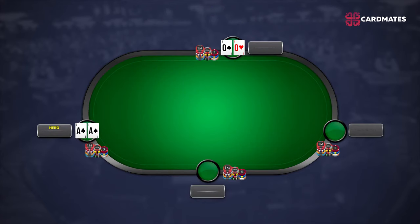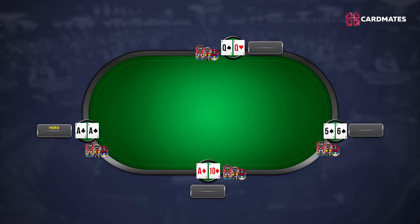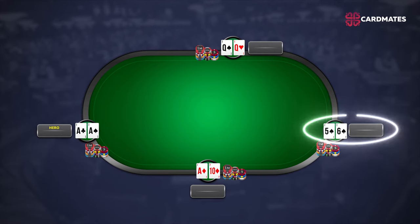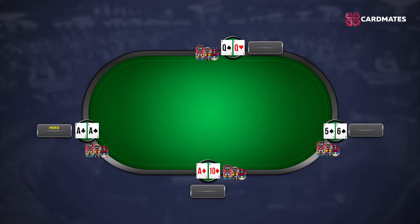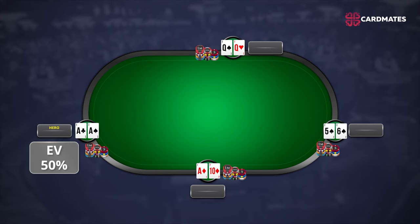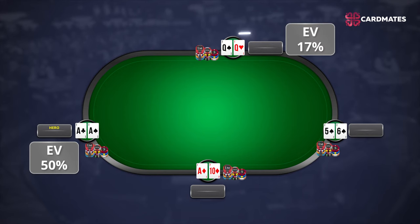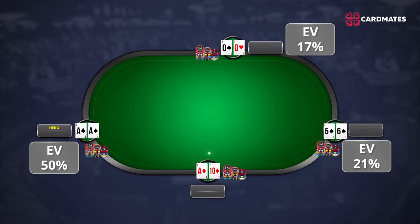In the second example, you and your opponent have the same cards as before — pocket aces and pocket queens again. But we add two more players into the hand. The third player has 5-6 of spades, and the fourth player has ace-10 of diamonds. All players remain until the end of the hand for demonstration purposes. On preflop: pocket aces have 50% probability of winning, pocket queens 17%, 5-6 of spades 21%, and ace-10 of diamonds 12%.